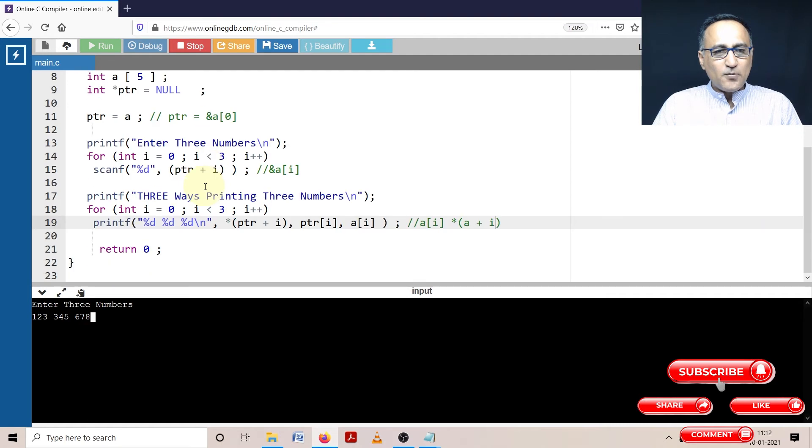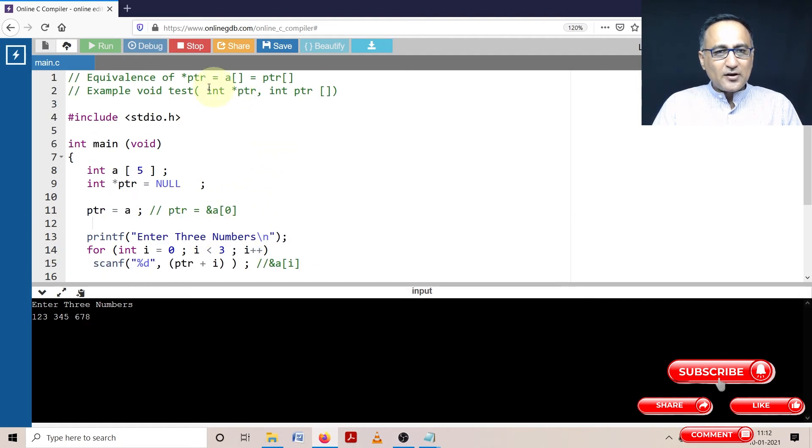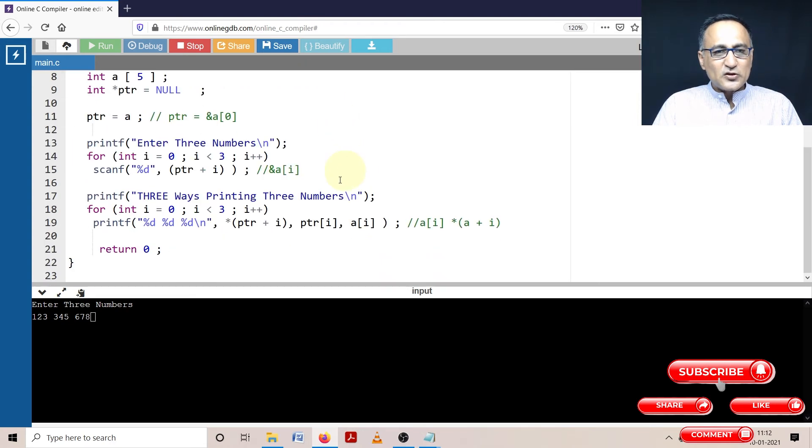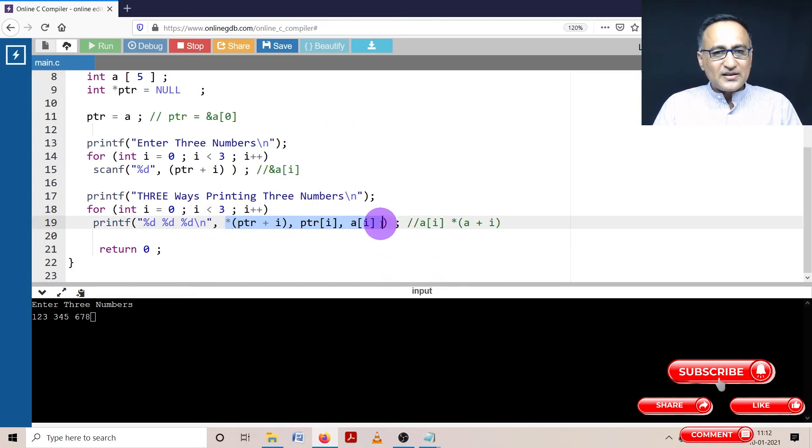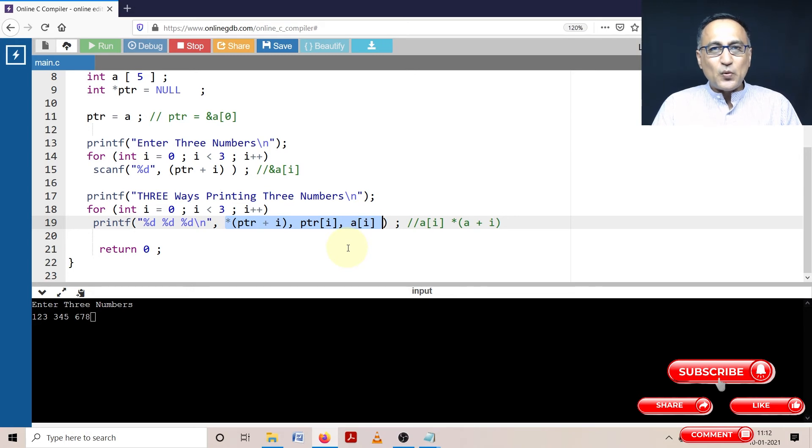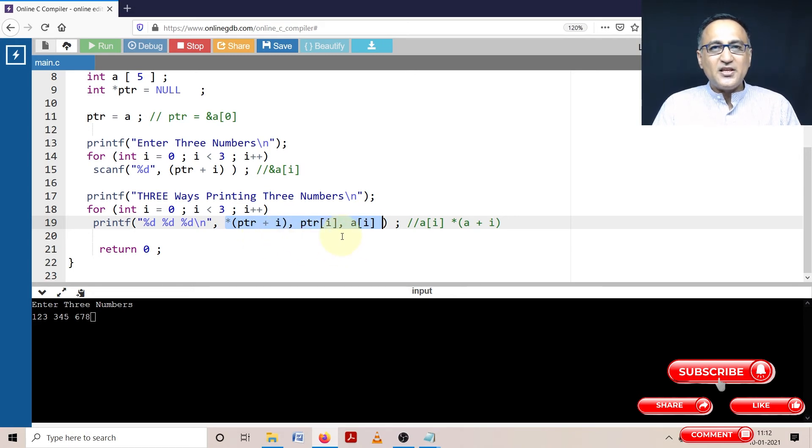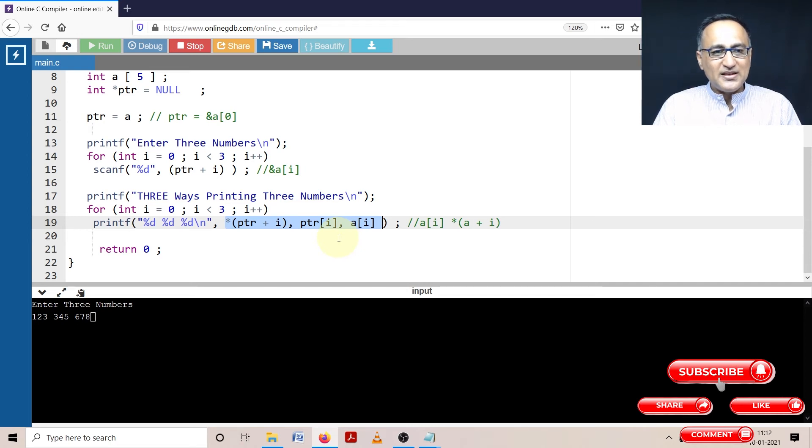Now when I am printing it, I have told you that all these really mean the same. So now if I print the values of the array using three different approaches, they should all give me the same result, then only I am sure that they all mean the same.